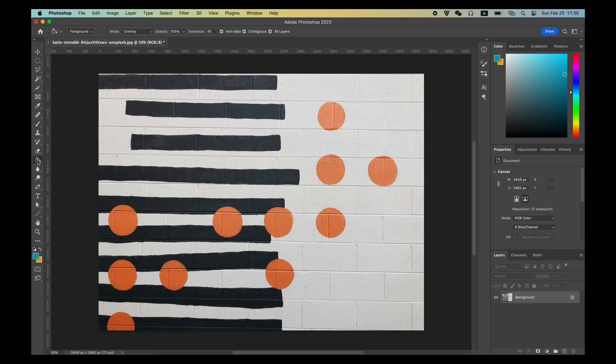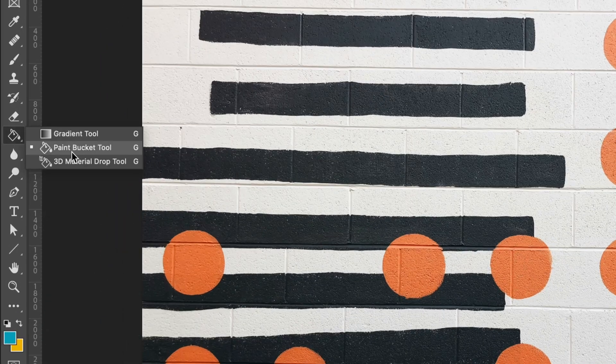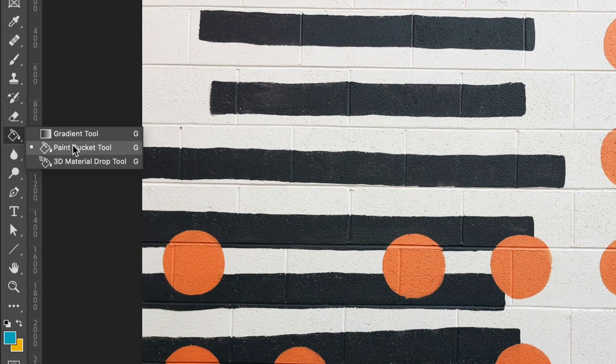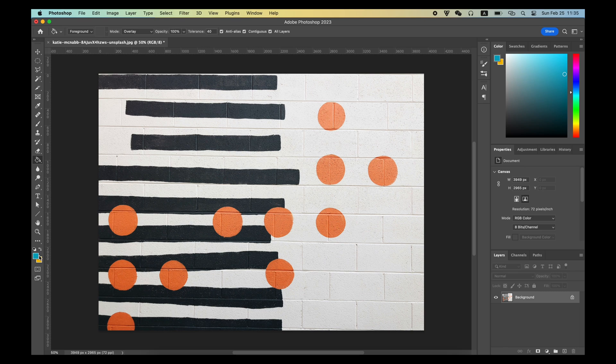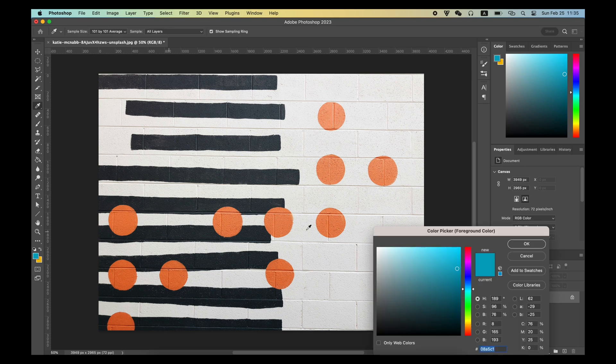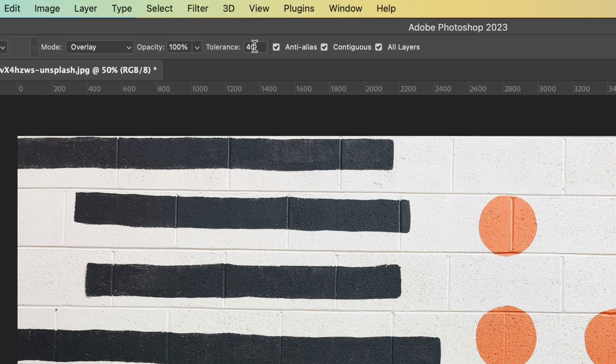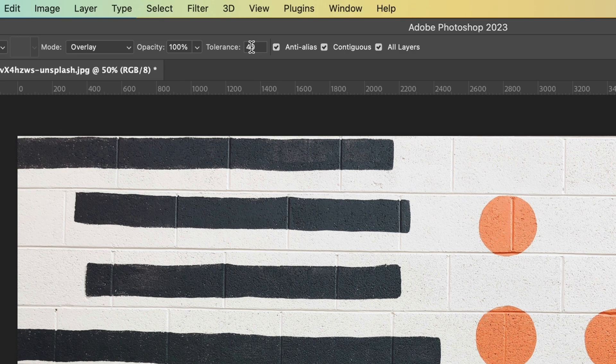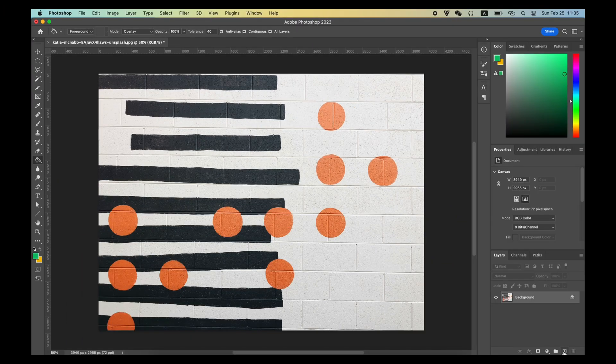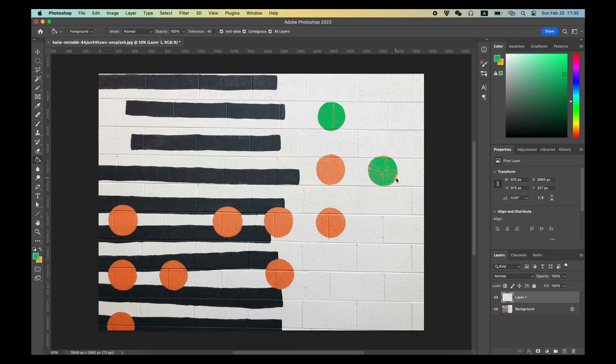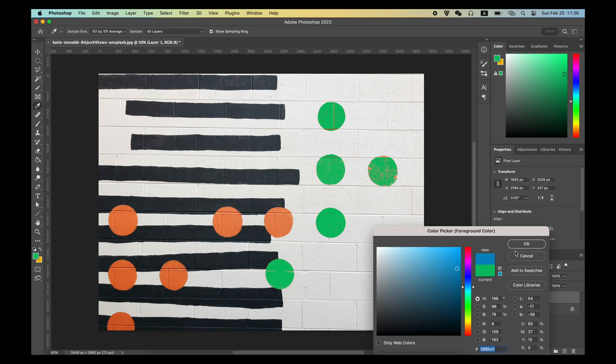There is also a paint bucket tool just under the gradient tool, which you can see as a combined operation of magic selection tool plus fill in color. Select a foreground color, set Tolerance, and you can replace this color with any color you want.